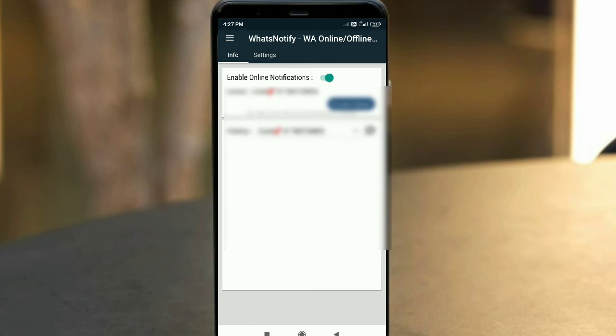When that contact comes online, you will get a notification.